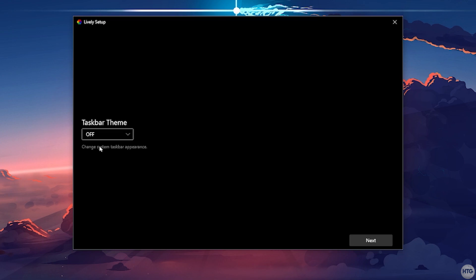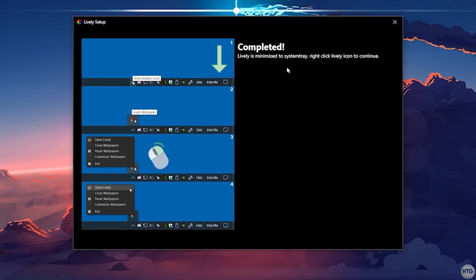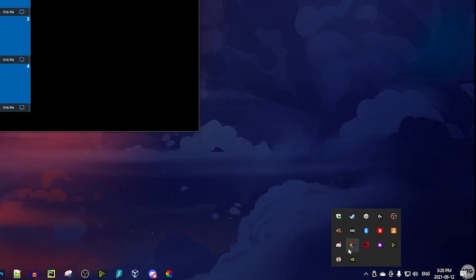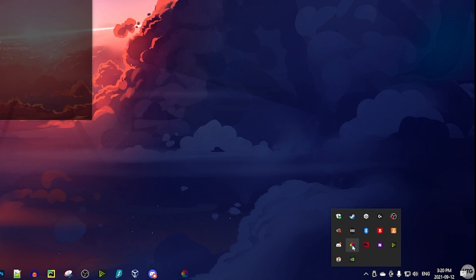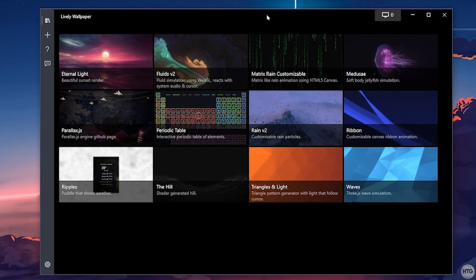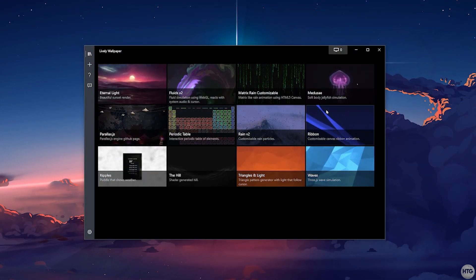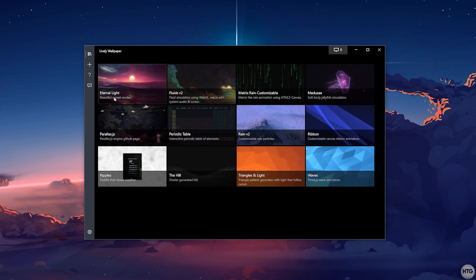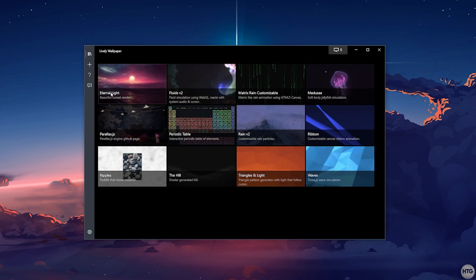Click Next and the setup is complete. It tells us to open Lively Wallpaper from the system tray, so come down to the system tray, find the Lively icon, and double-click to open it. We've successfully installed Lively Wallpaper. Lively comes with 12 pre-installed wallpapers to try out — to select one, just left-click on it.